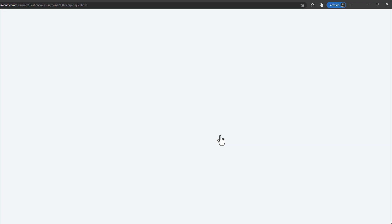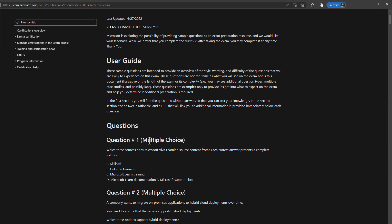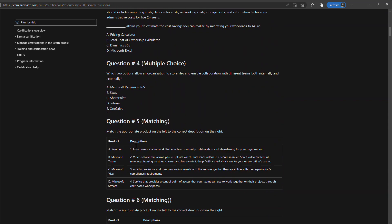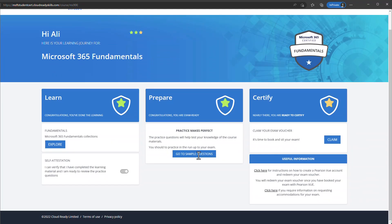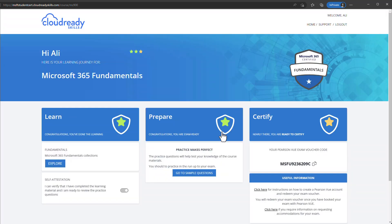Click on Practice Test — the system will open a new tab taking you to a Microsoft Learn page with many sample questions and answers, each with a description. Once you have reviewed the practice test and are ready to claim your voucher, click Claim. The system confirms with a message: 'You can now claim your 100% discount exam voucher for your selected exam.'